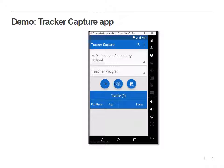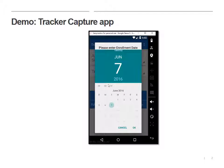So you'll notice I've got three options here: I can add a new teacher, I can search, and then I can view the list of records. I shouldn't have anything here yet — this is a new program.